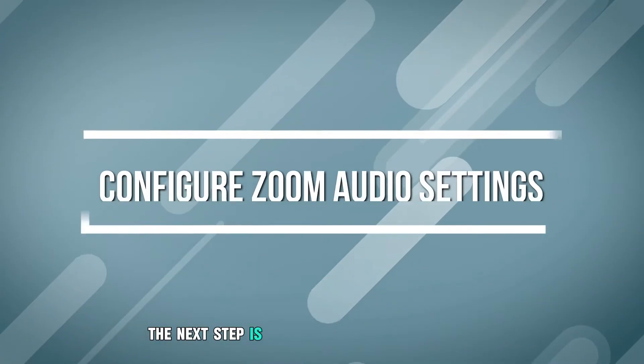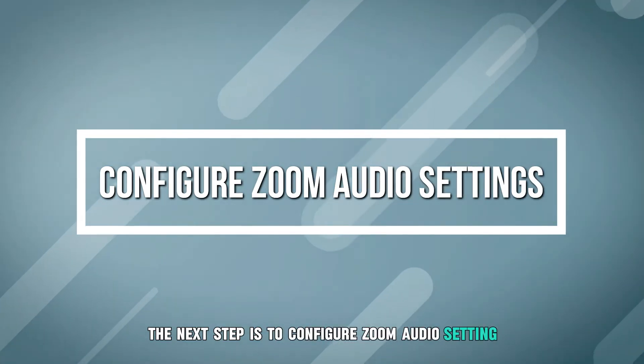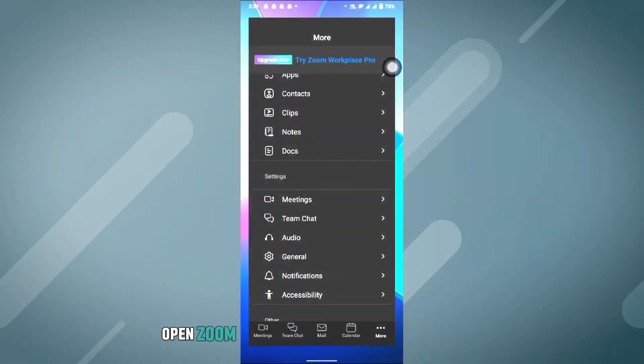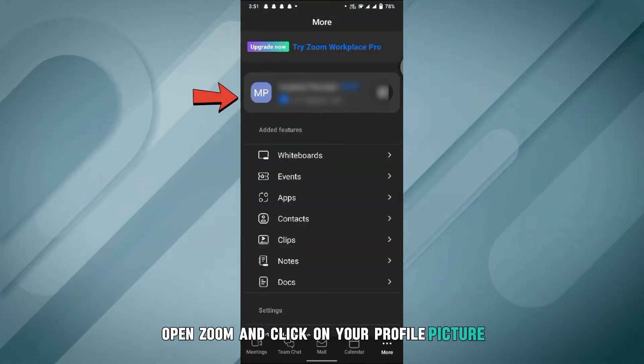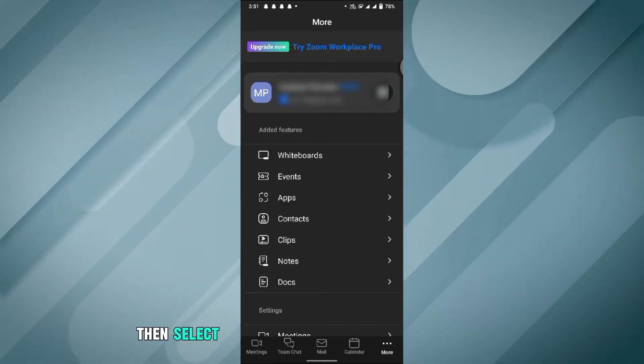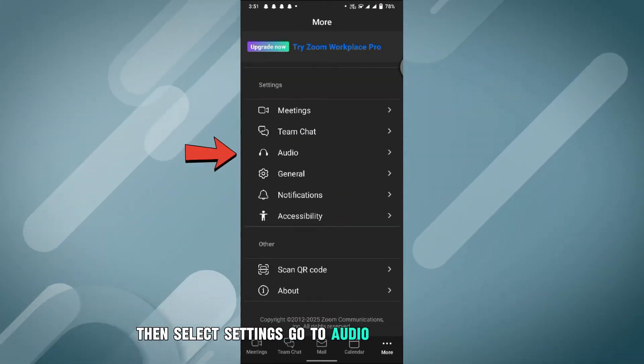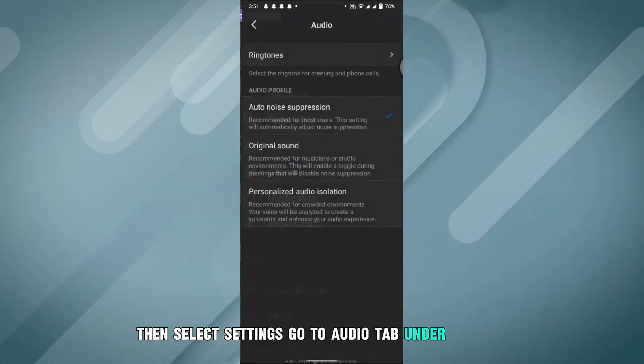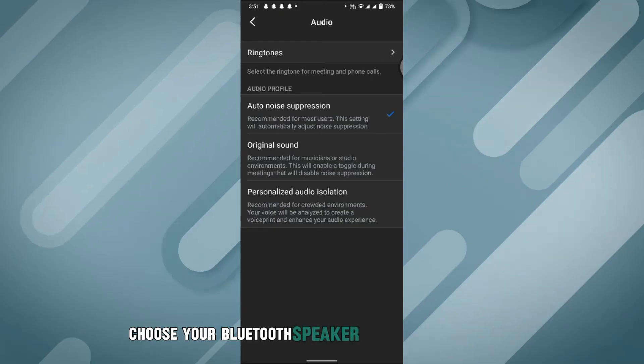The next step is to configure Zoom audio settings. Open Zoom and click on your profile picture, then select Settings. Go to the Audio tab. Under Speaker, choose your Bluetooth speaker.